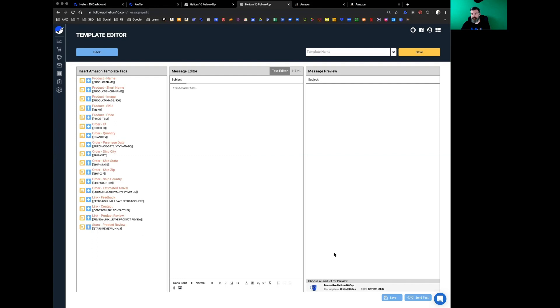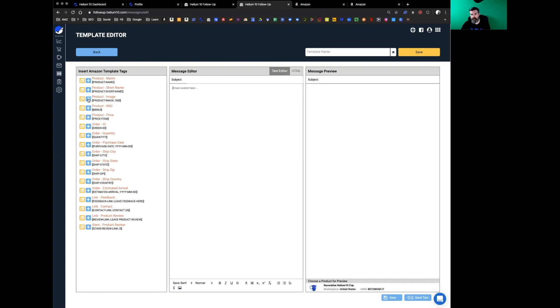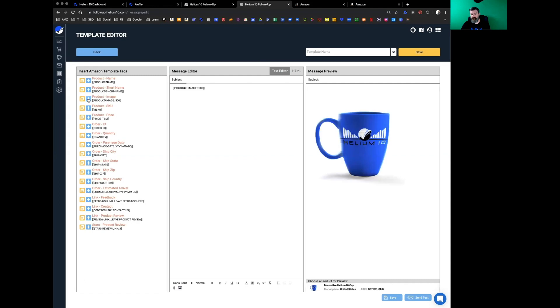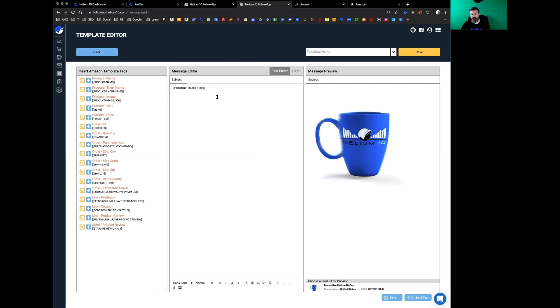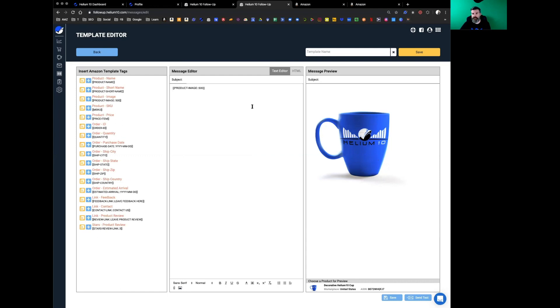We've got the Helium 10 decorative cup. This is not a real product, just for demonstration purposes. If we click plus over product image to the left and pop the product image in, over here in a preview it shows you that the customers will be able to see that image. Let's do something super basic.